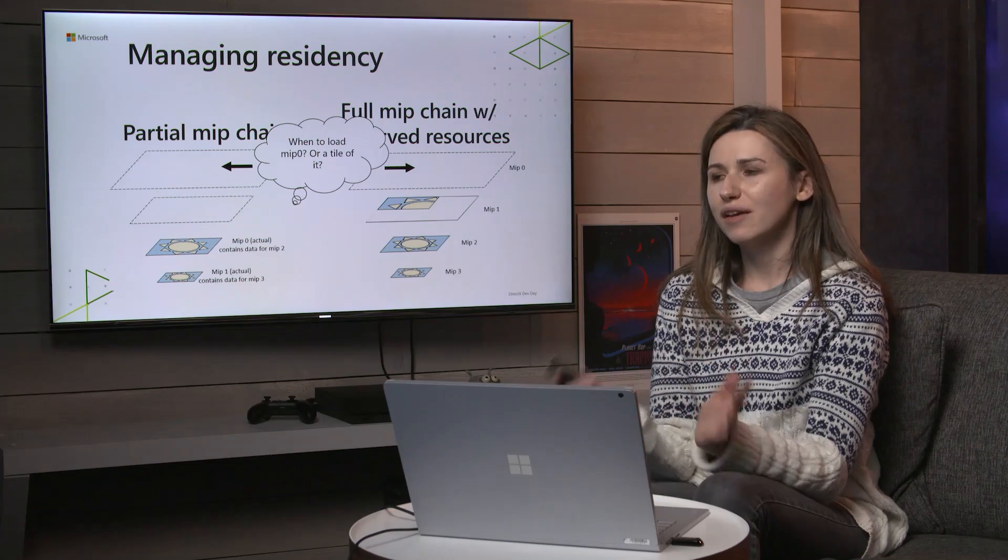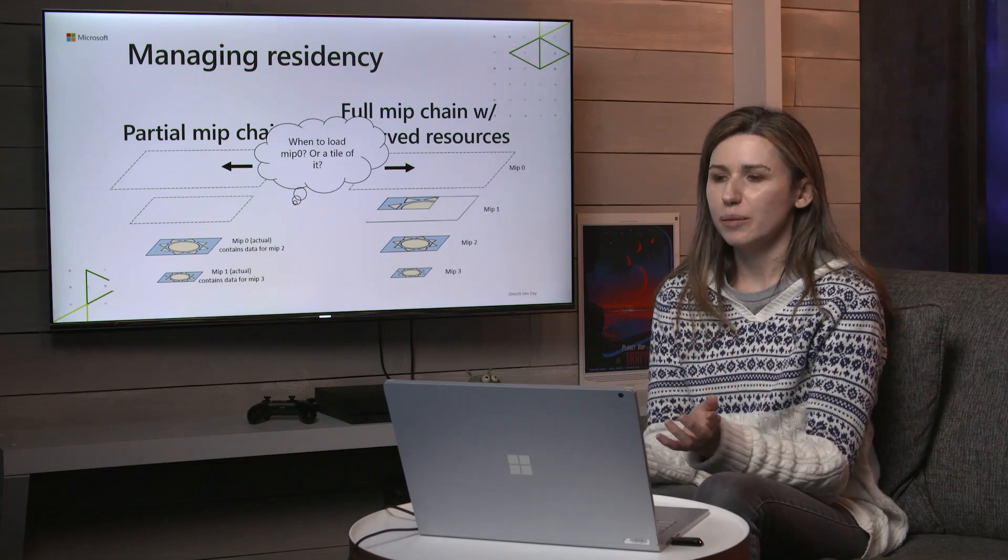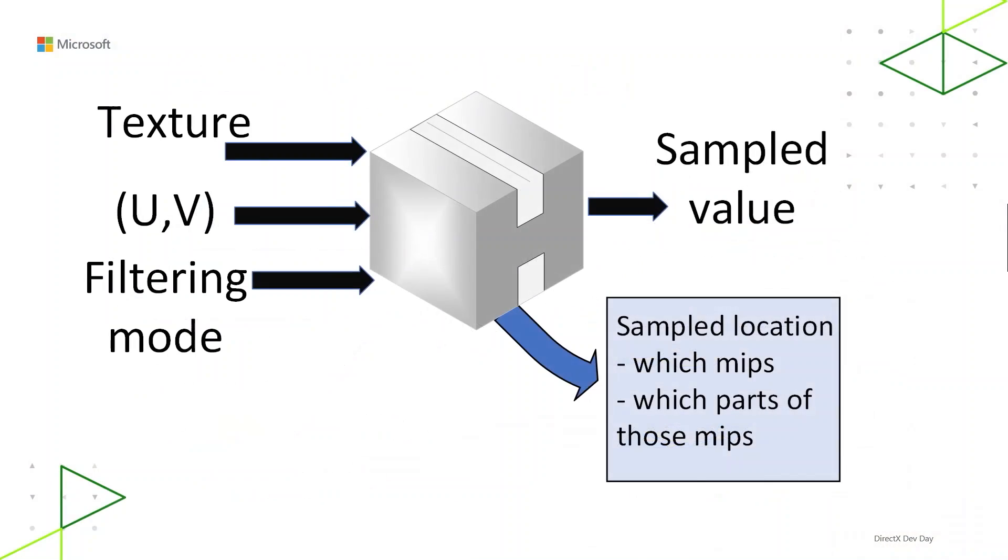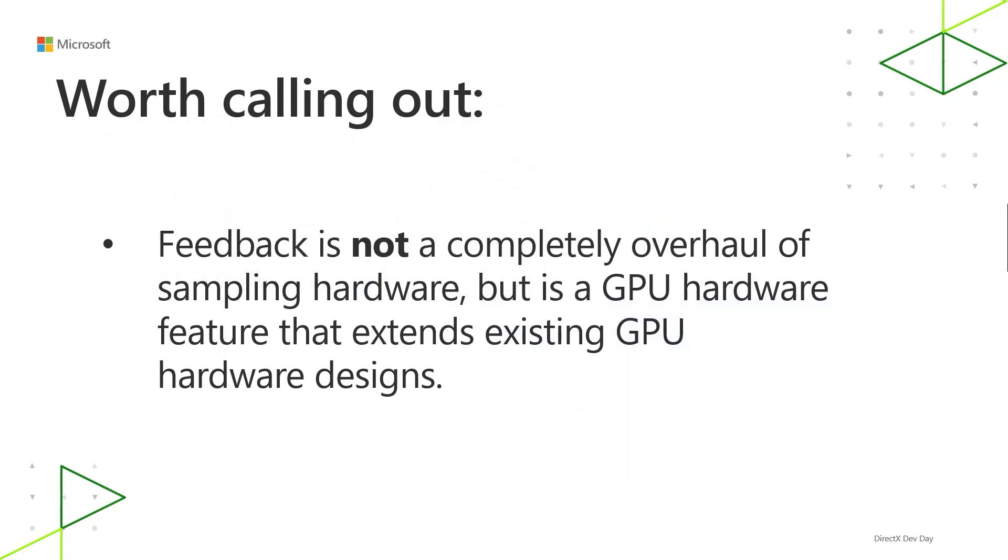So enter Sampler Feedback. Sampler Feedback is a way of opening up that black box so you can find out what MIPs you tried to sample from. And it goes a step further than that. It will tell you what parts of those MIPs. One thing to know is that Sampler Feedback is not a complete overhaul of sampling hardware, but it's an extension to it. It's a GPU hardware feature that extends existing hardware designs and gets you something new out of what used to be that closed black box.